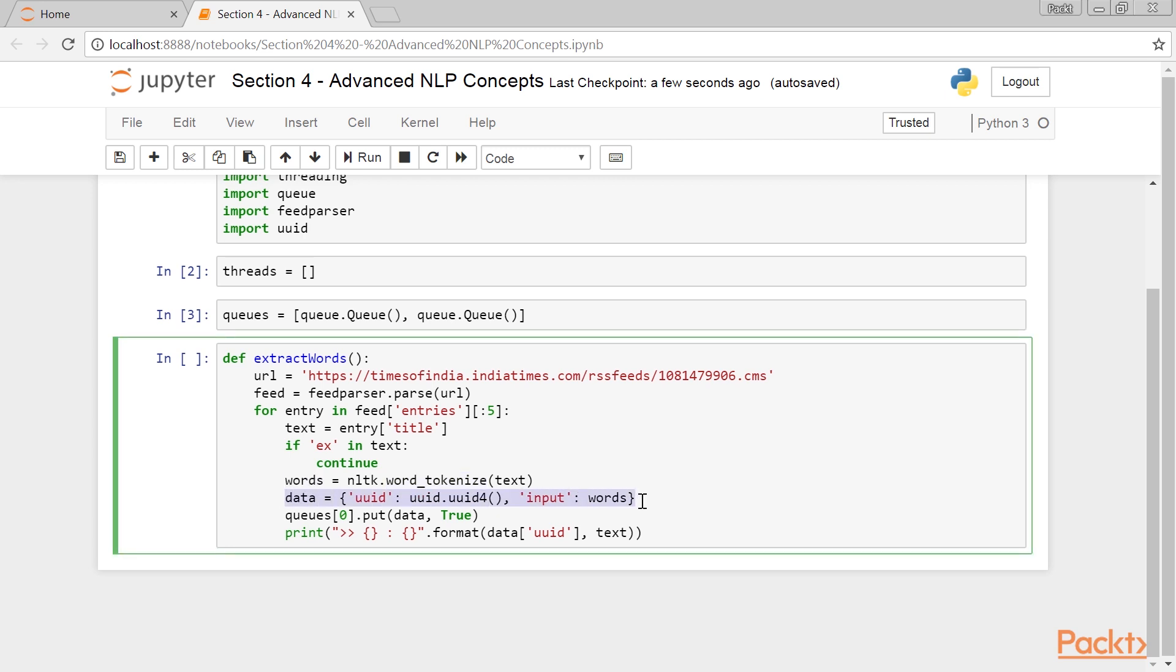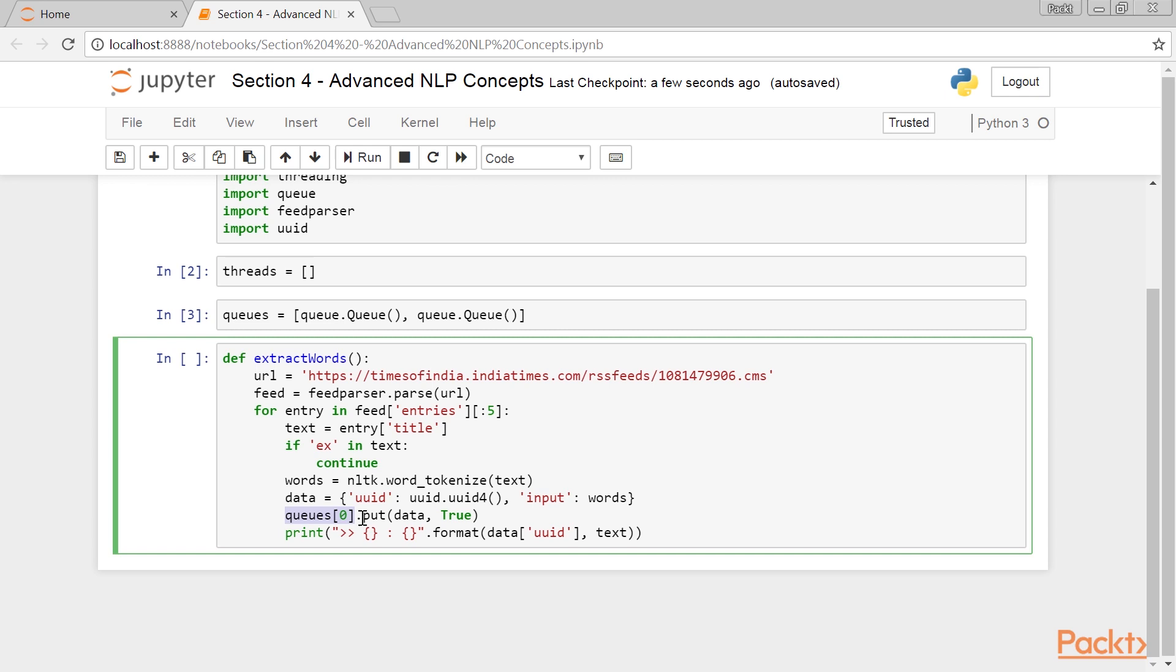Then, we create a dictionary called data with two key value pairs, where we are storing the UUID and input words under the UUID and input keys respectively. This line of code stores the dictionary in the first queue, queues[0]. The second argument is set to true, which indicates that if the queue is full, pause the thread.